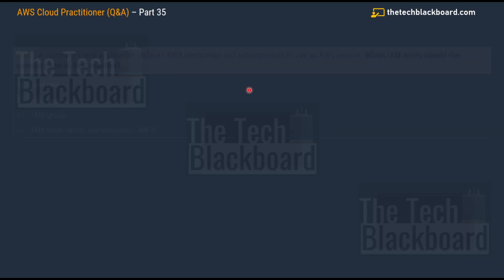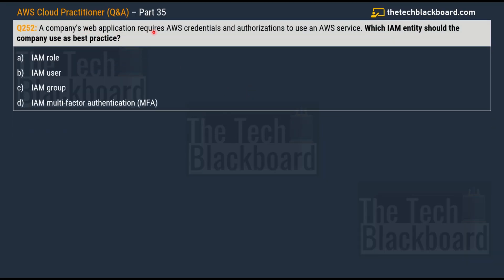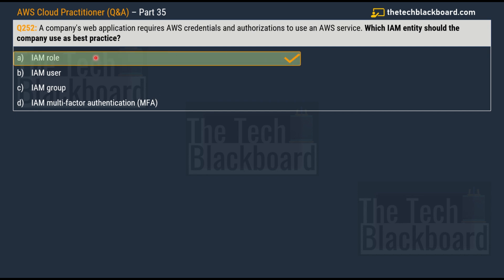Question number 252: A company's web application requires AWS credentials and authorization to use an AWS service. Which IAM entity should the company use as a best practice? Options are: option A — IAM role, option B — IAM user, option C — IAM group, option D — IAM multi-factor authentication. The correct answer is option A, IAM role. The company should use an IAM role to grant AWS credentials and authorization to its web application.